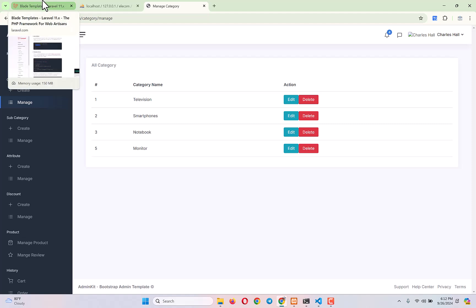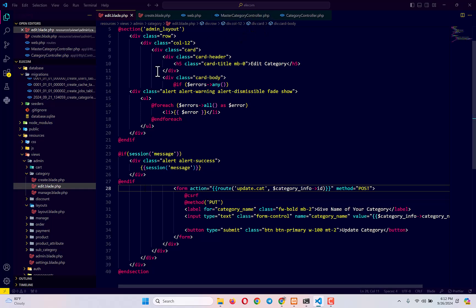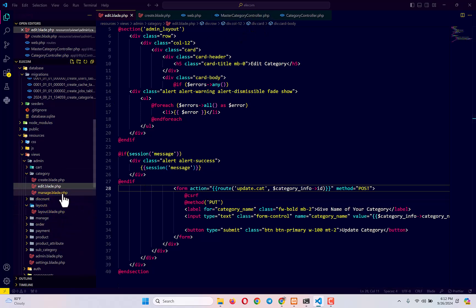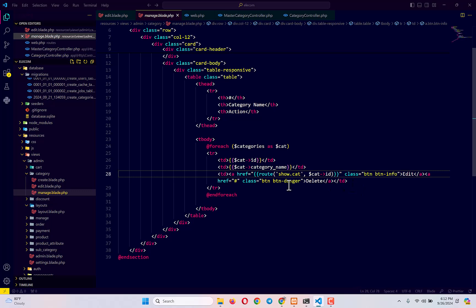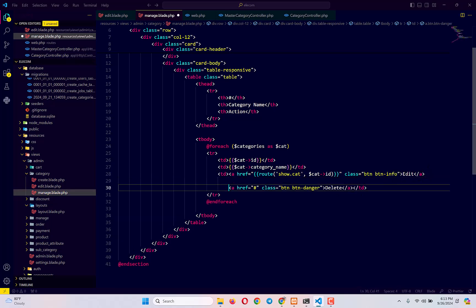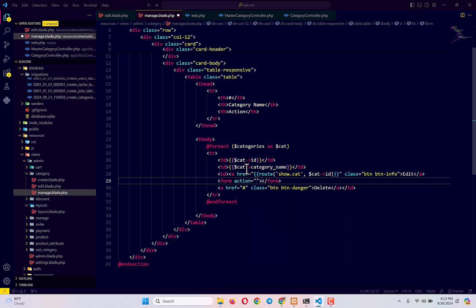Next we have to work on deleting a category. Let's go to the manage blade file. For the delete link, instead of using a plain anchor link it is recommended to use a form. We can also use a link but a form is recommended, so we are going to use a form for deleting any category.